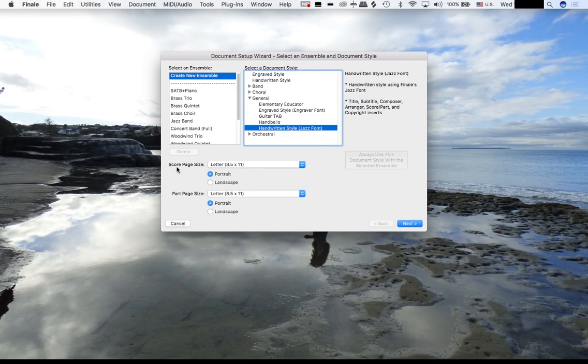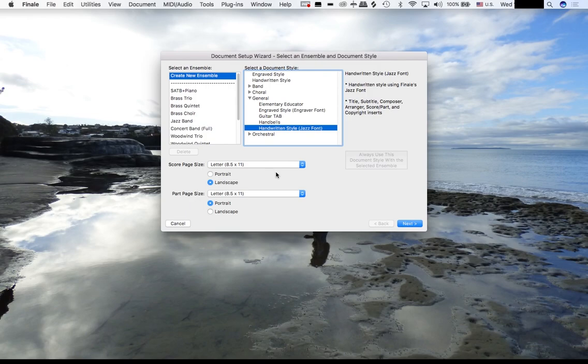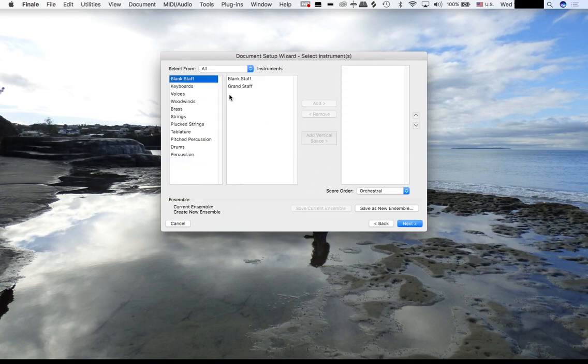We want the full score to be landscape, but we want the part scores to remain portrait. They'll both be printed on 8.5 by 11. It's very common that full score arrangements for commercial music and for jazz are landscape orientation. Let's hit Next.